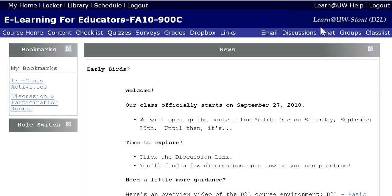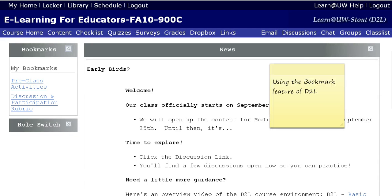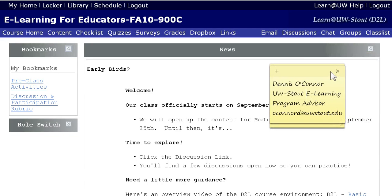I strongly suggest you give it a try. I also strongly suggest that if you need to talk to me about your overall vision for your e-learning education and any other aspect of the certificate program, please go ahead and drop me a line at OConnorD@uwstown.edu. I'm looking forward to working with you online.